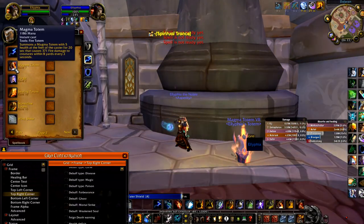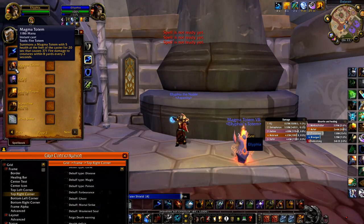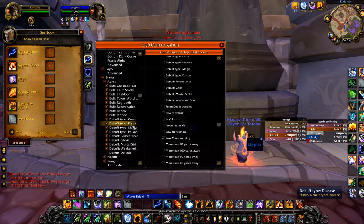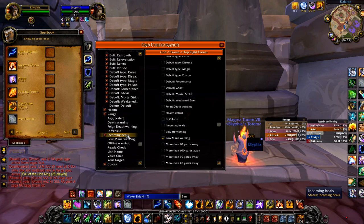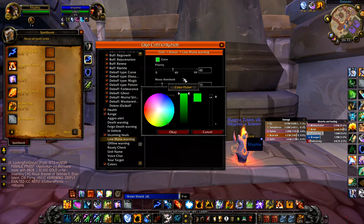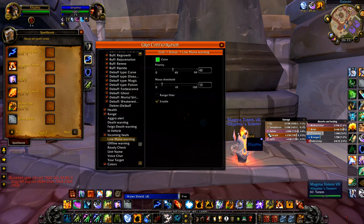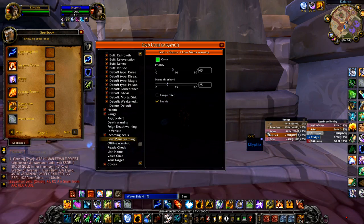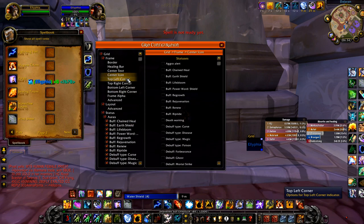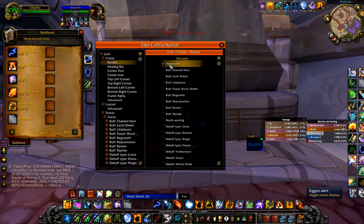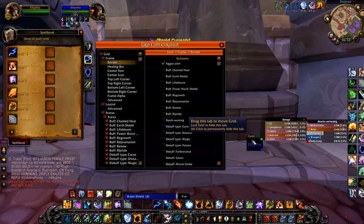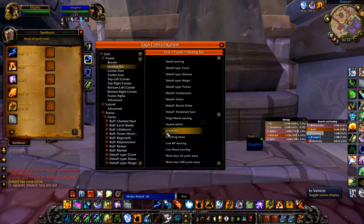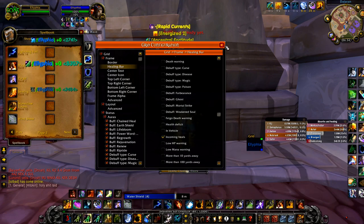Now that we're low on mana, we can see a purplish dot appear. We can change that color — let's put it on green to indicate someone needs an Innervate. You can set the mana threshold here as well. This is a really good way to keep track of people's mana. On the border I want an aggro alert, so whenever someone has aggro they'll have a red circle around them indicating it. For the healing bar you could put incoming heals, but I really don't like that.